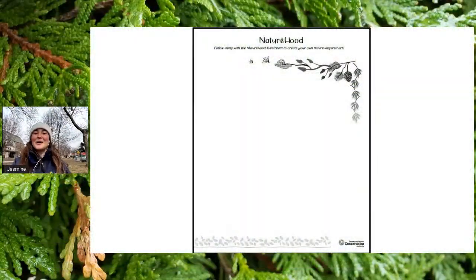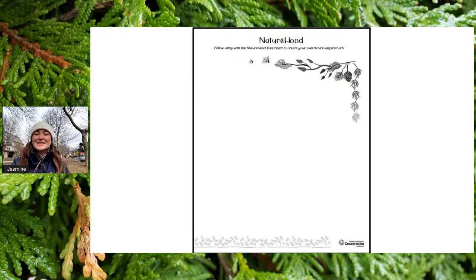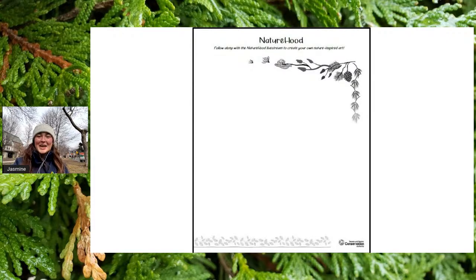There is also a worksheet that goes together with our live stream today. We're going to put a link in the chat where teachers can request this worksheet to download for their class. If you don't have it, that's totally okay, but it is available for you to use if you'd like.